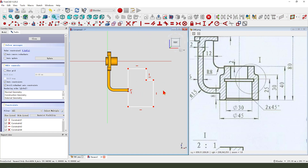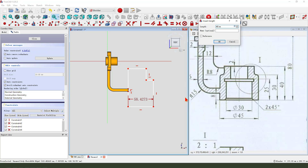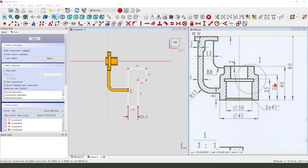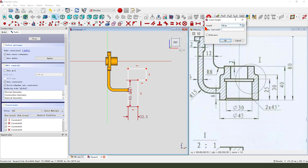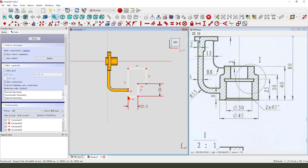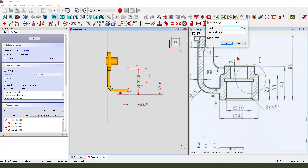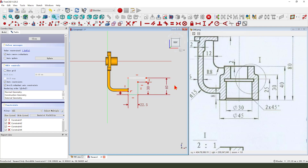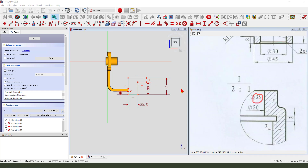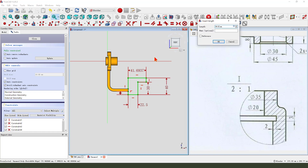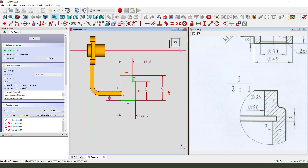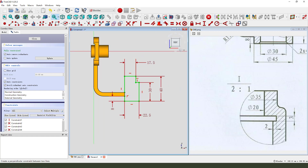Constrain onto line. Dimension here: 14.5, 14.5, 13, 8, 8, 40, 40, 42. Leave the sketch.